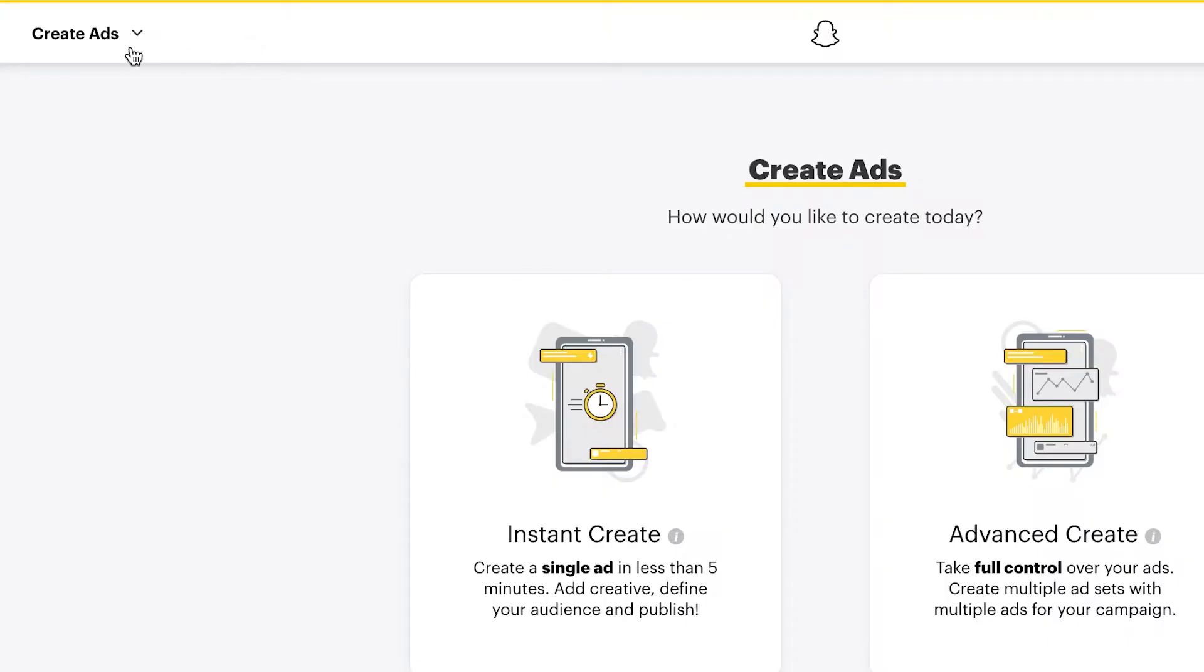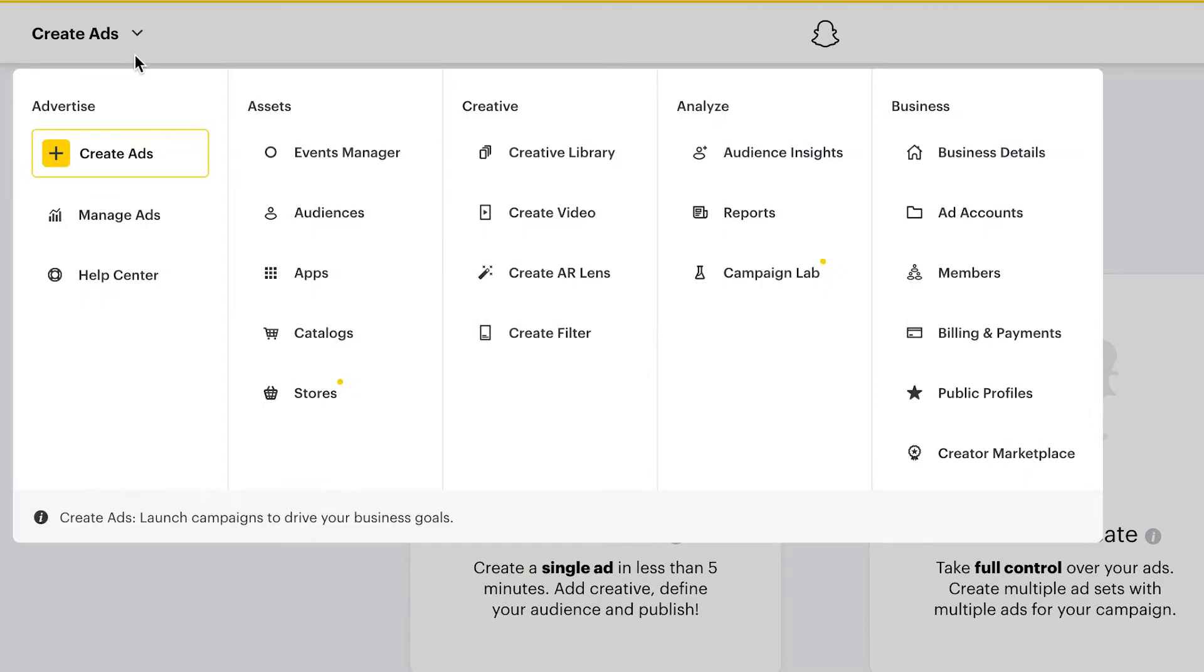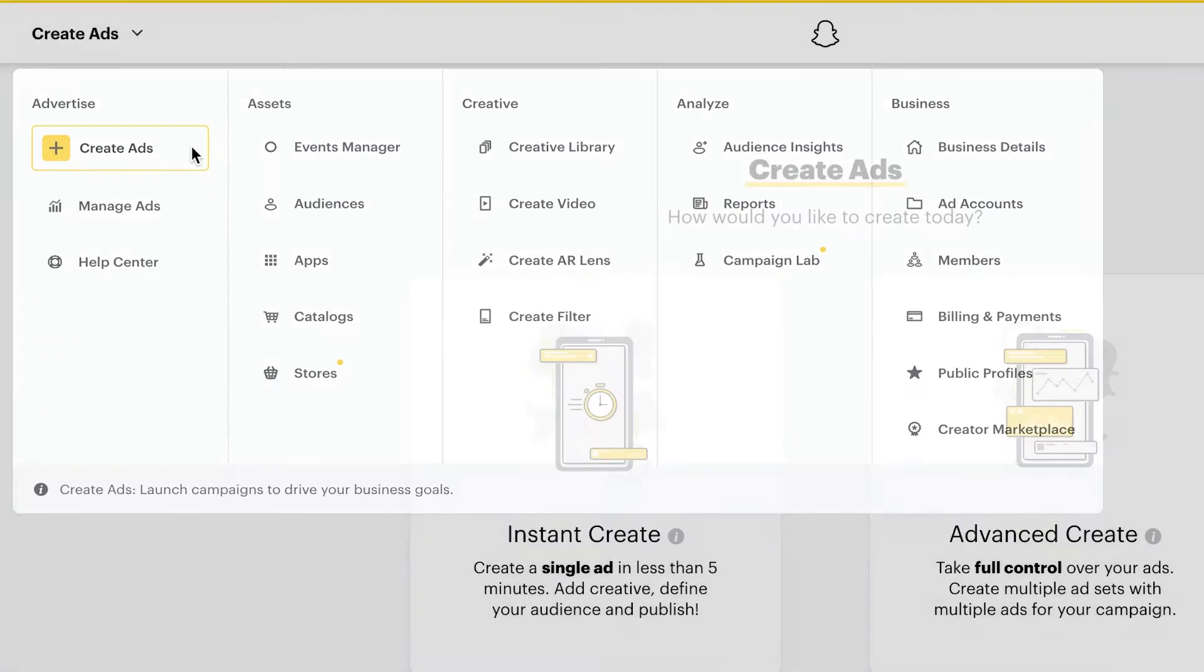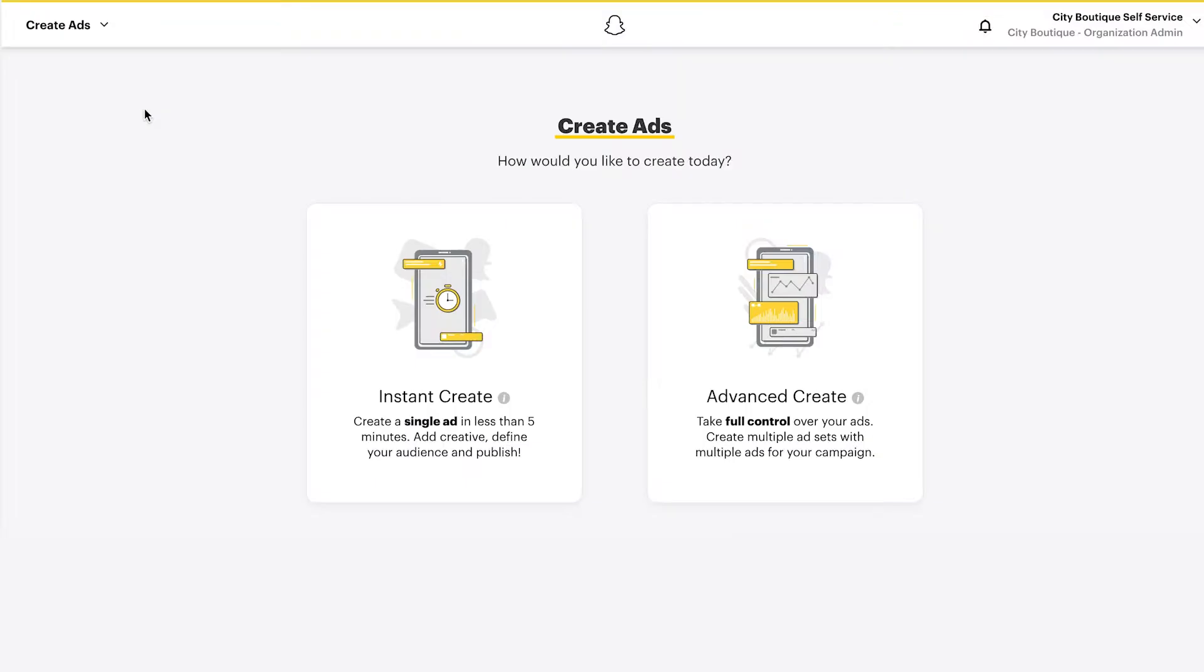Navigate to the Create Ads option and you'll see two ways to create your Snapchat ads: Instant Create and Advanced Create.